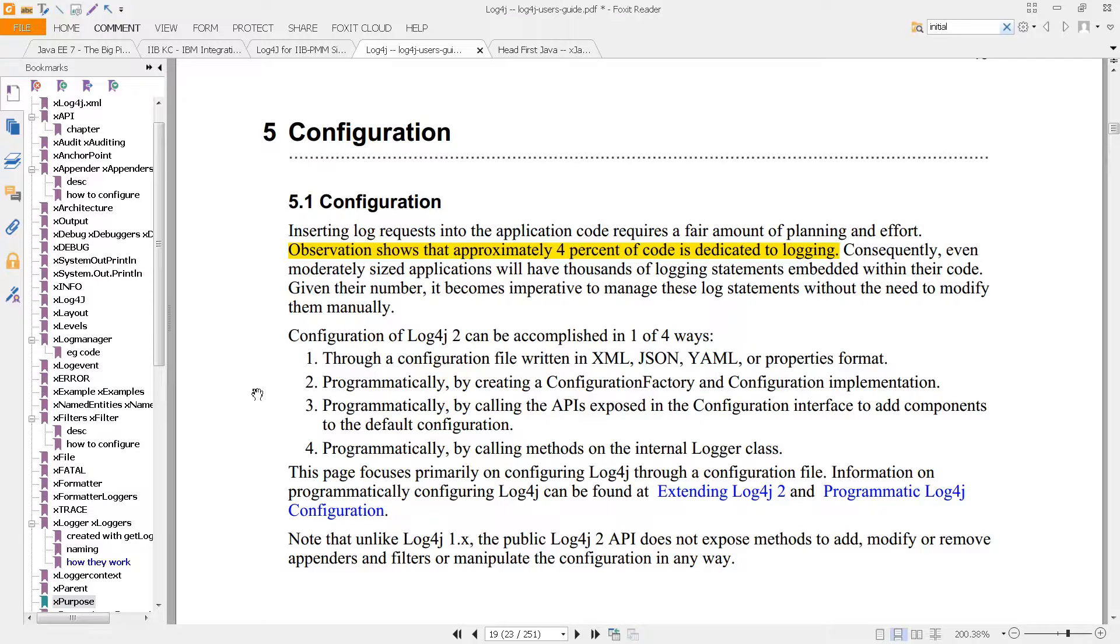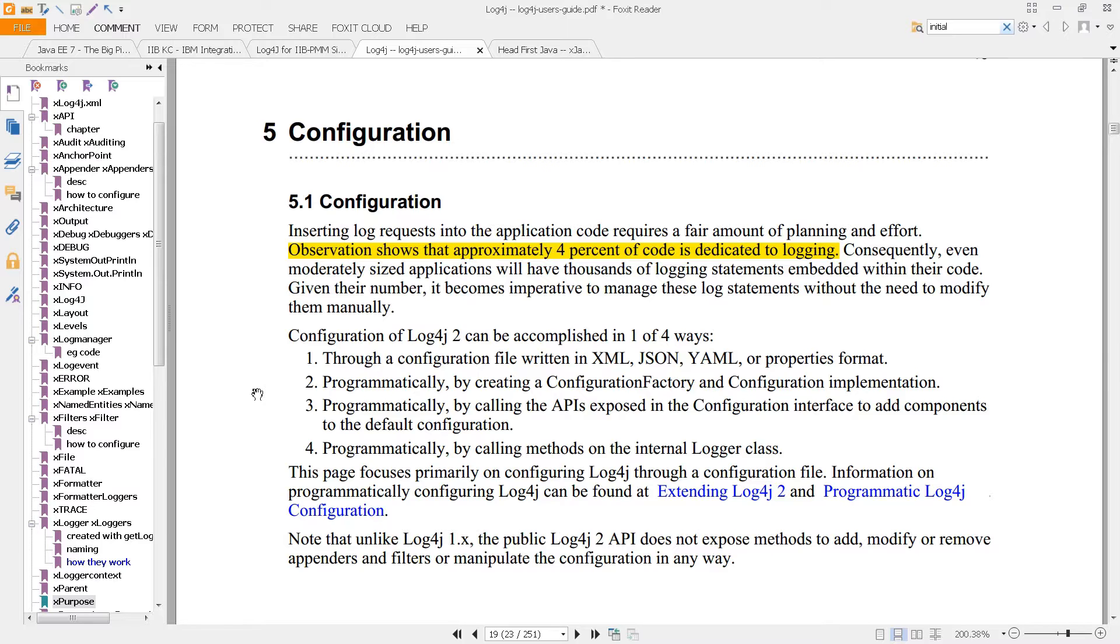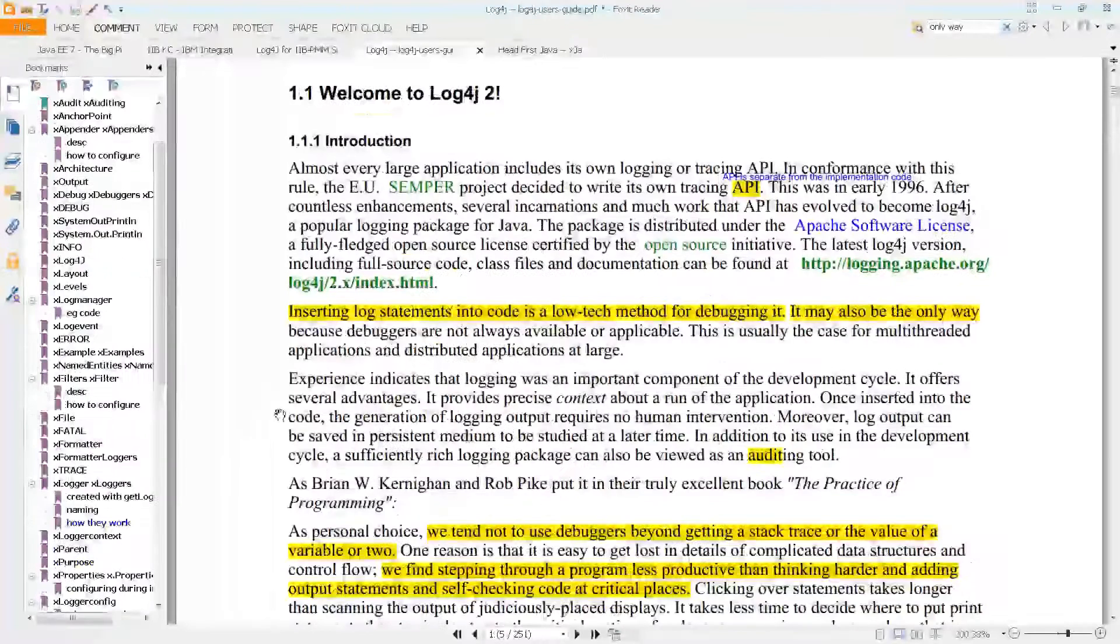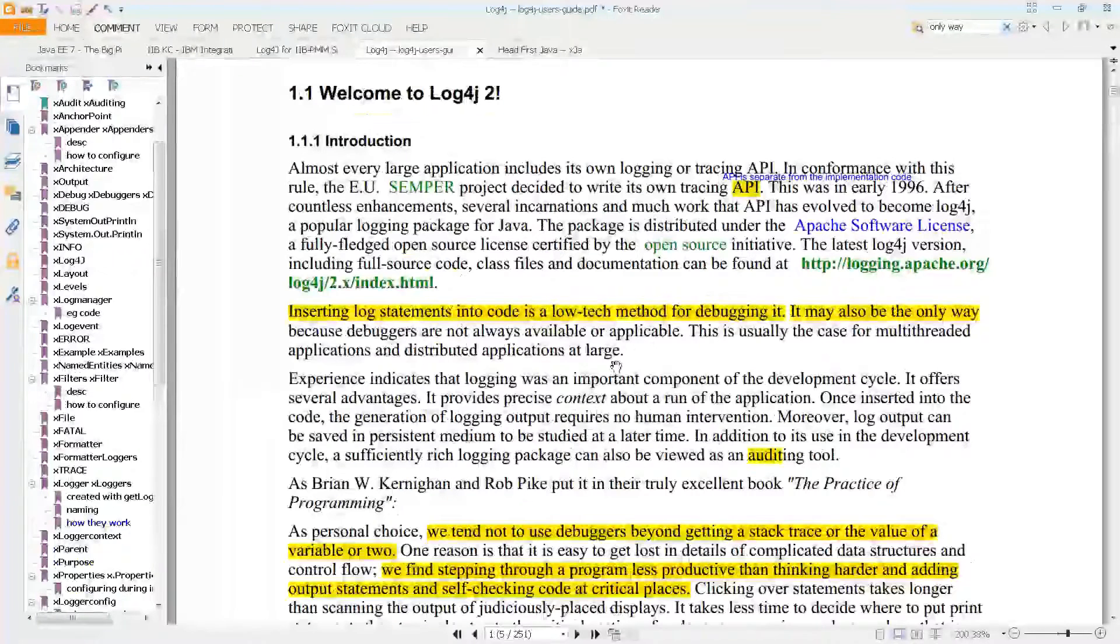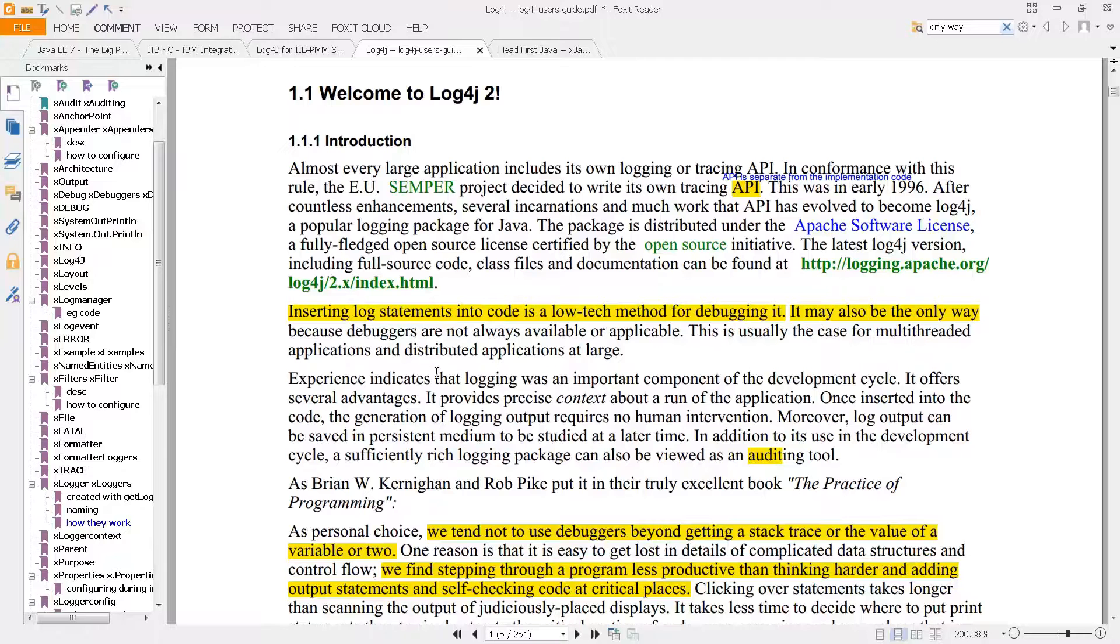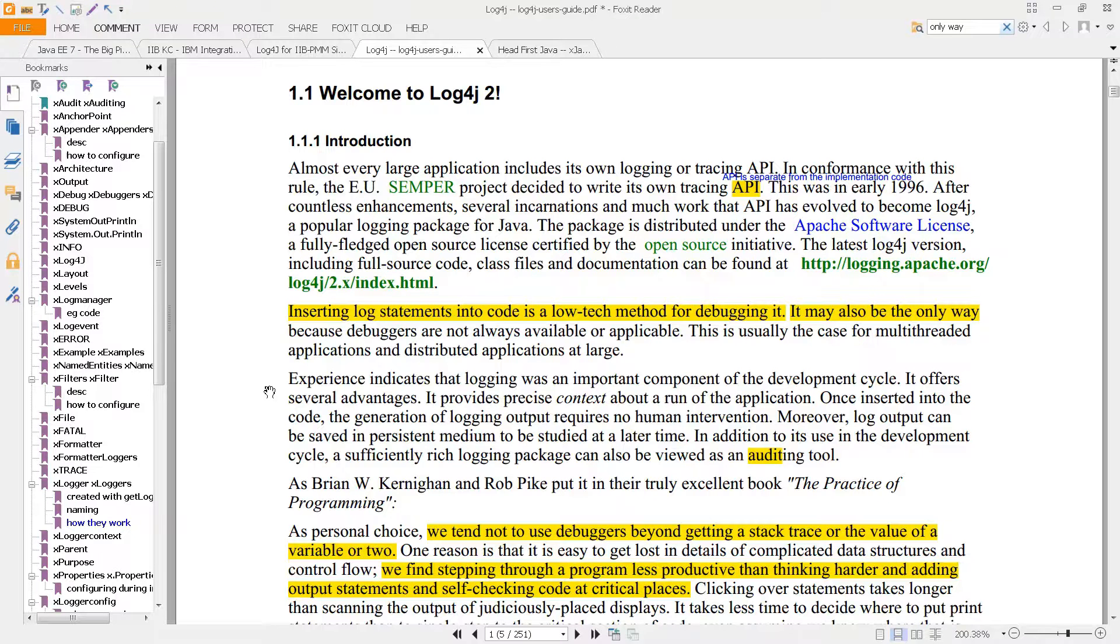You can see that described here on page 1: inserting log statements into code is a low-tech method, but it may be the only way. Especially because once you're in a production environment, you still need to get information about what went wrong, and you don't obviously have a debugger in a production environment.